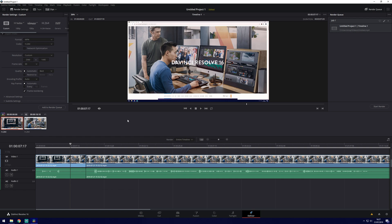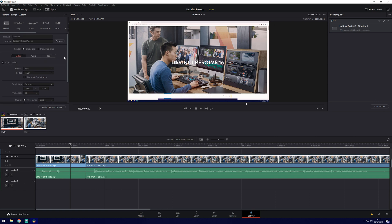Once you're happy and you've previewed it and everything's good you can click start render and it will render your project to the settings you have chosen here.